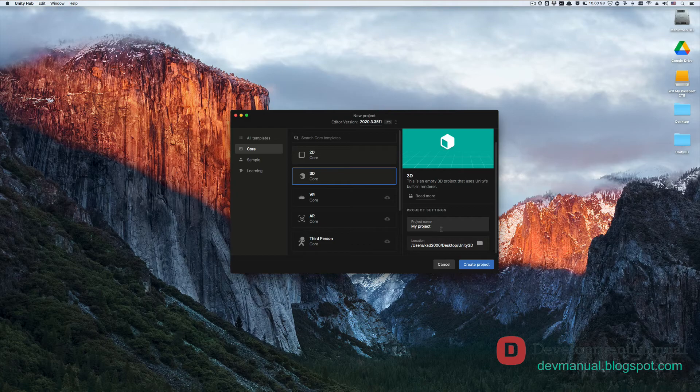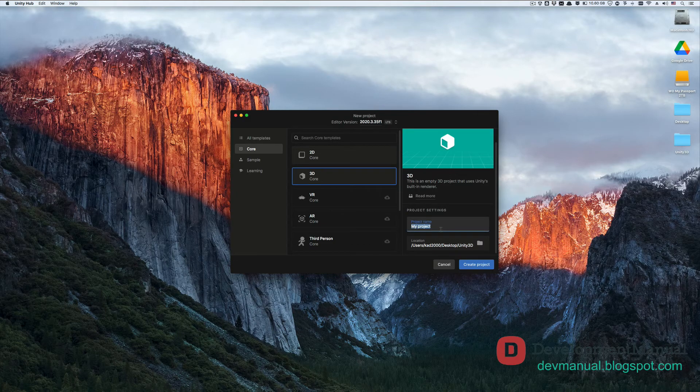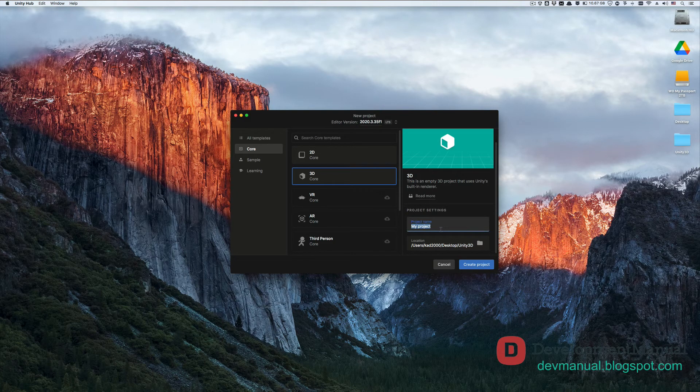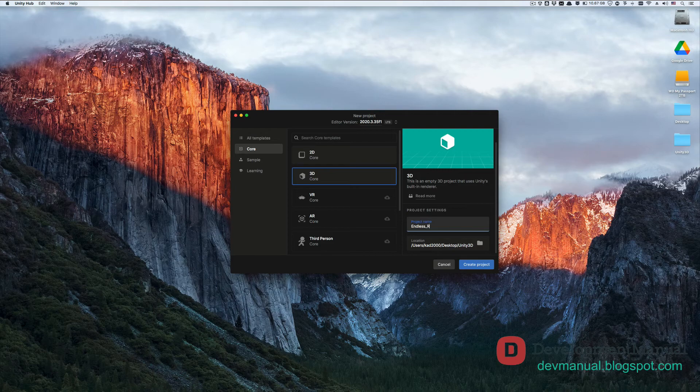You could choose a different location if you like. Let's give our Unity project a name. I'll name it endless underscore runner, but you can name it anything you'd like. Now hit create project.